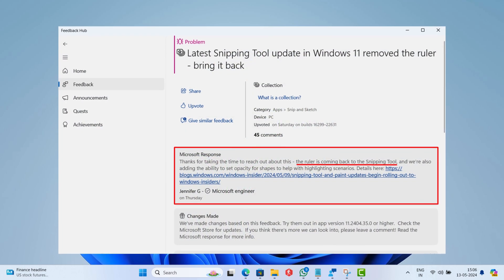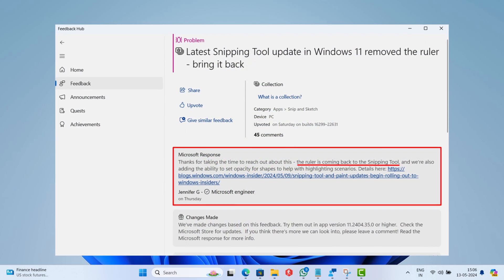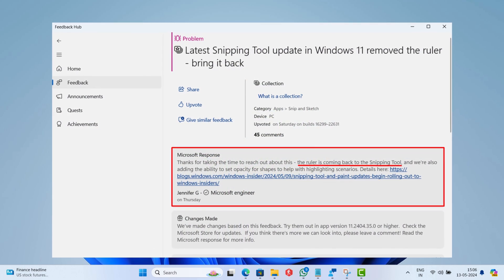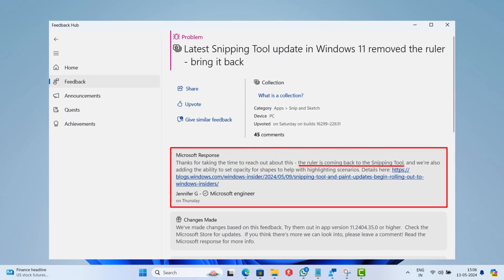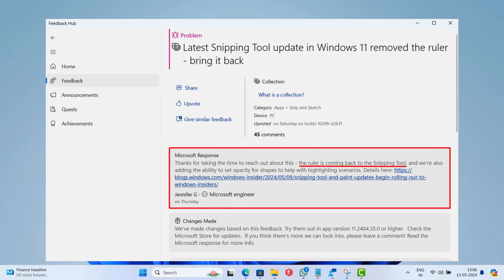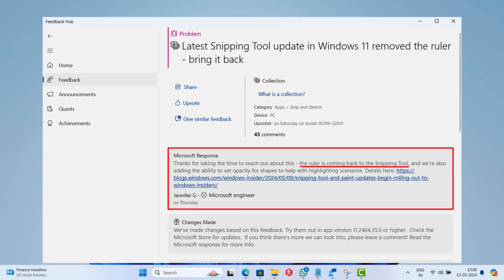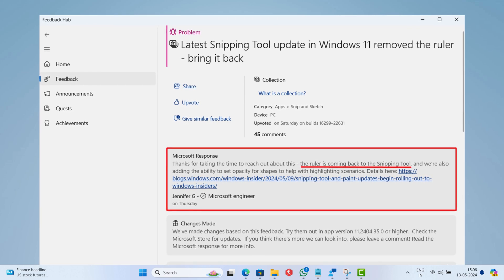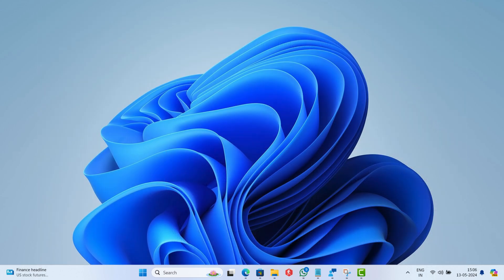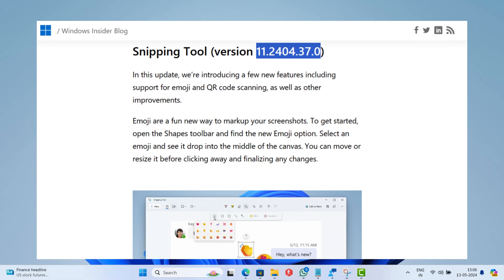Fortunately, Microsoft acknowledged this and restored the Ruler in the latest version of the snipping tool that is 11.2404.37.0. Currently, Microsoft has rolled out this update to snipping tool Windows insiders in the Canary and dev channels on Windows 11 and soon it will be released to Windows 11 stable.